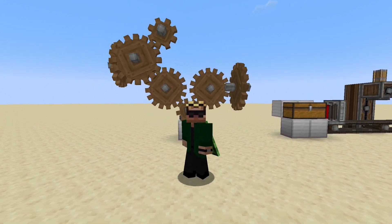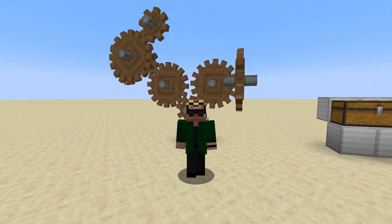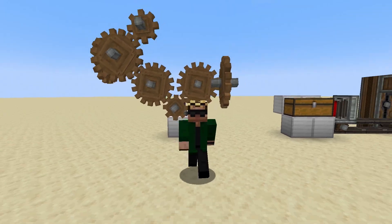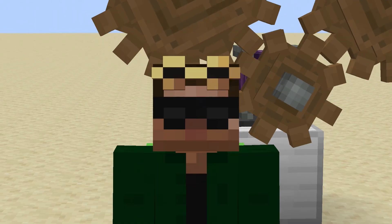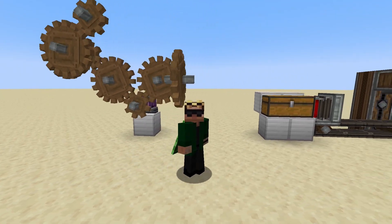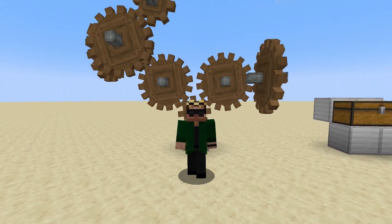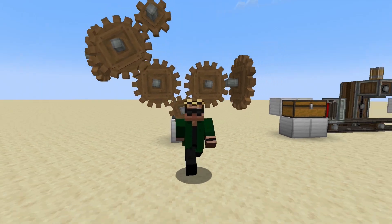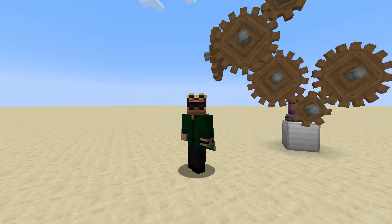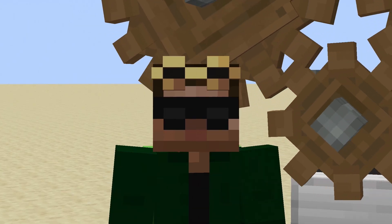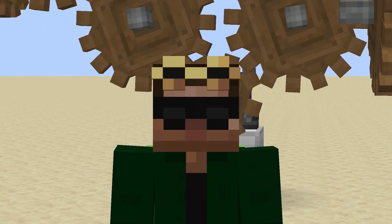I love the Create Mod. There are so many cool things you can do with it, whether it's automation or just making things look cool. And it's all driven by rotation. All of the components, whether it's belts or cogs or anything else, start with rotation. So let's go through in this Create Mod tutorial and talk about how rotation works and how you can generate power for your contraptions.